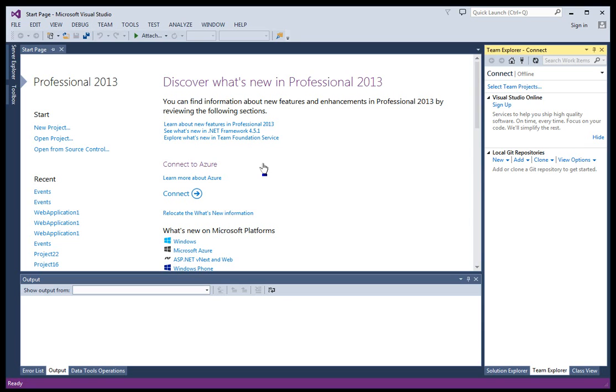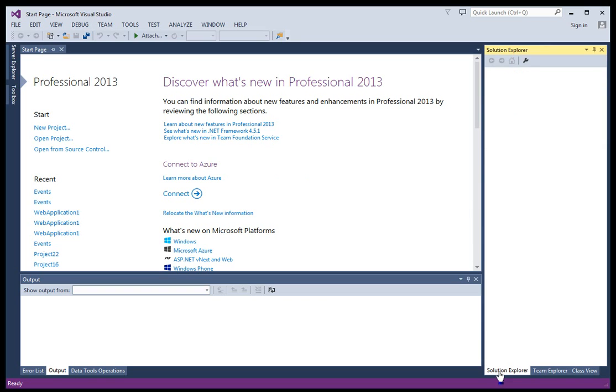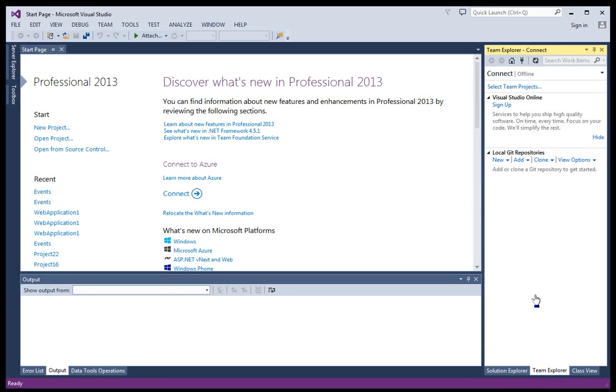It's just typically easier to use a service like Bitbucket or GitHub or any of the other ones out there. There's a bunch of them. So what we'll do is, so normally we're in the Solution Explorer, but we want to be in the Team Explorer. And what we want to do is clone.